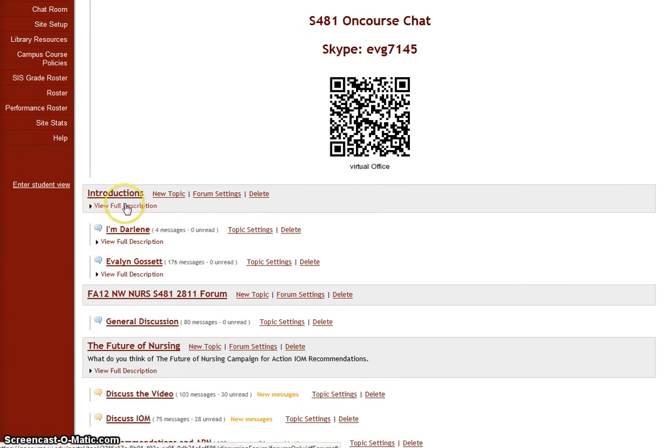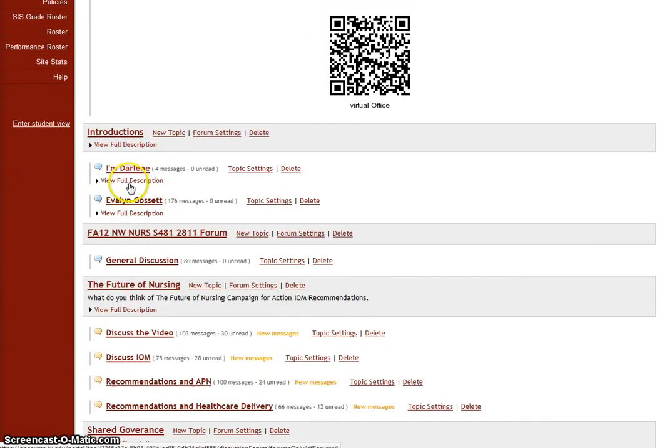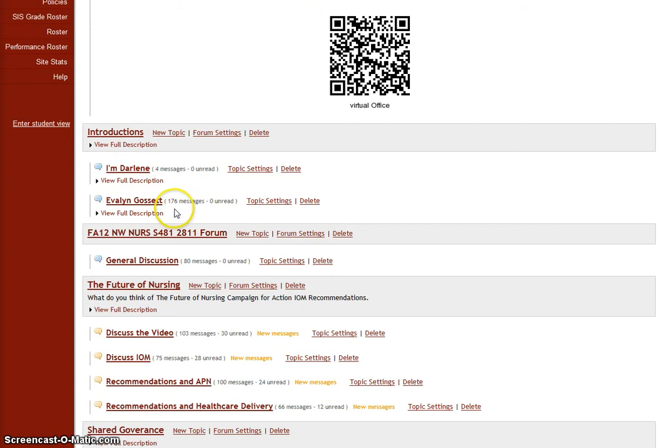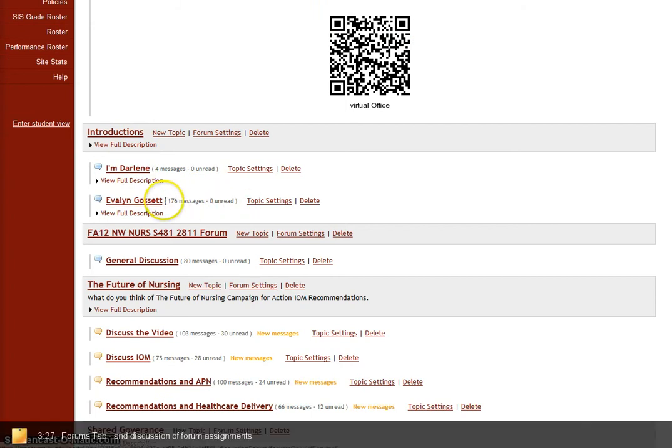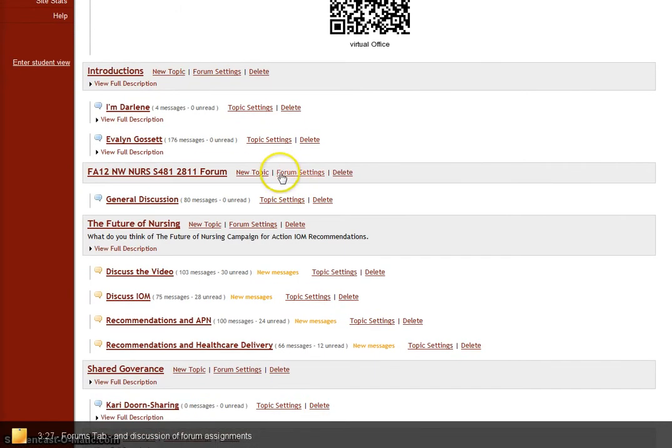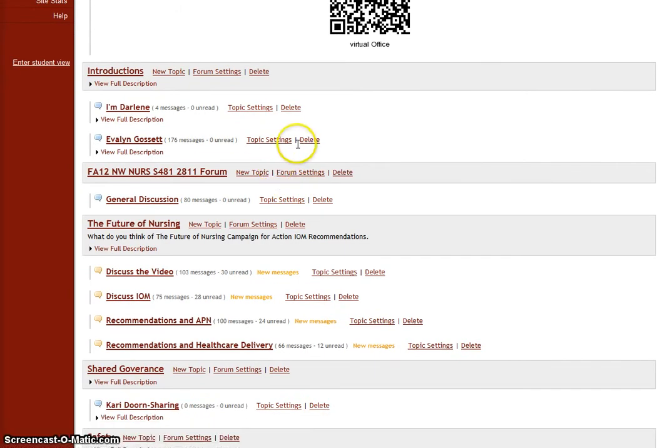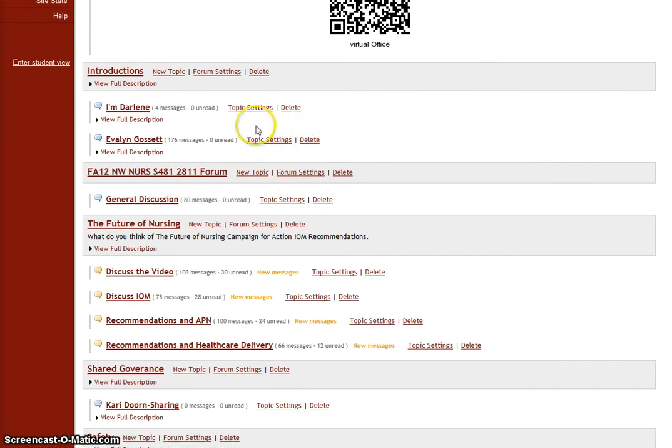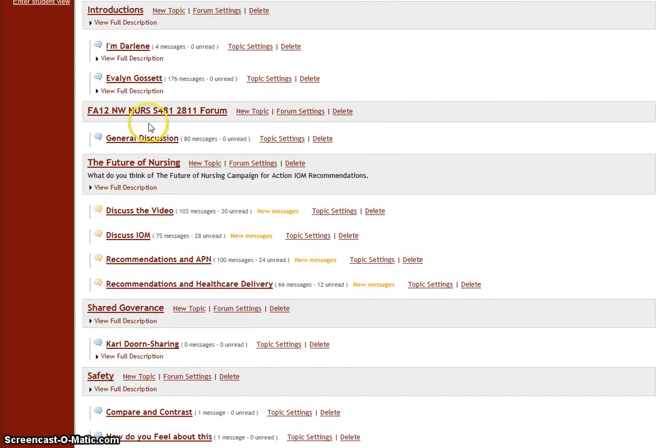Our next forum discussion is the introductions. We're all done with the introductions. We had a very robust discussion when we were introducing ourselves. I'm sure you guys all know each other anyway and we see each other on campus, but we had a good introduction.